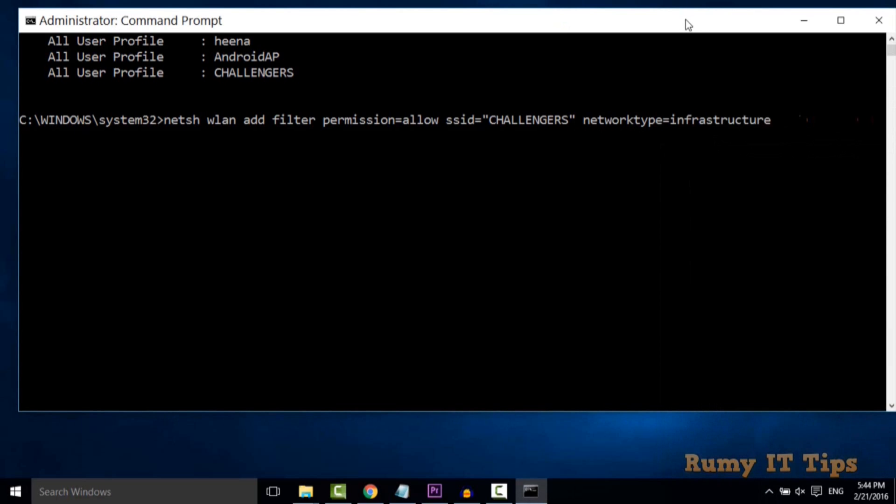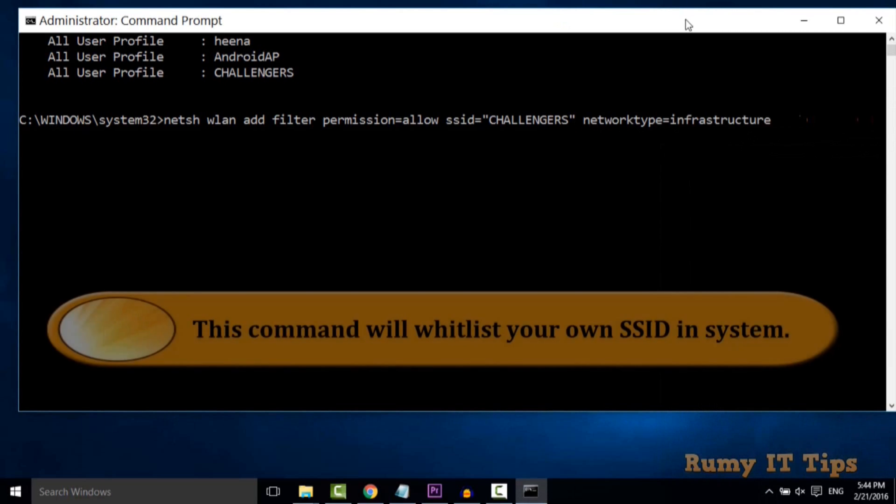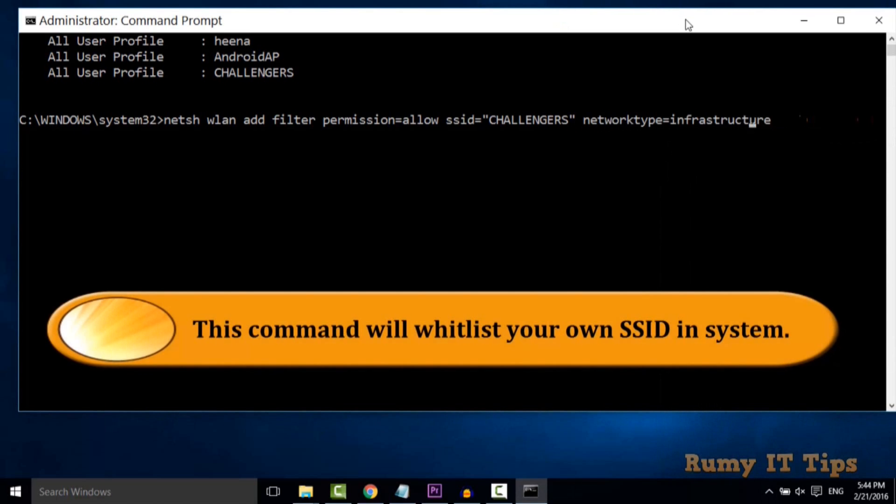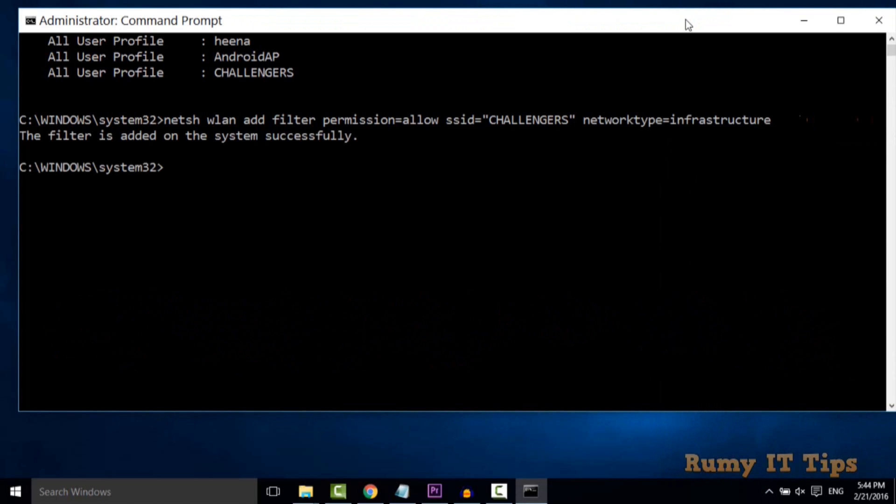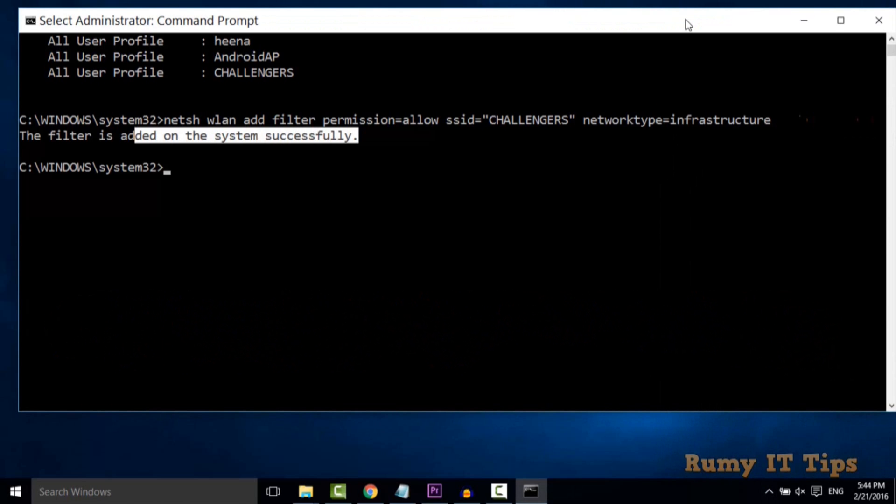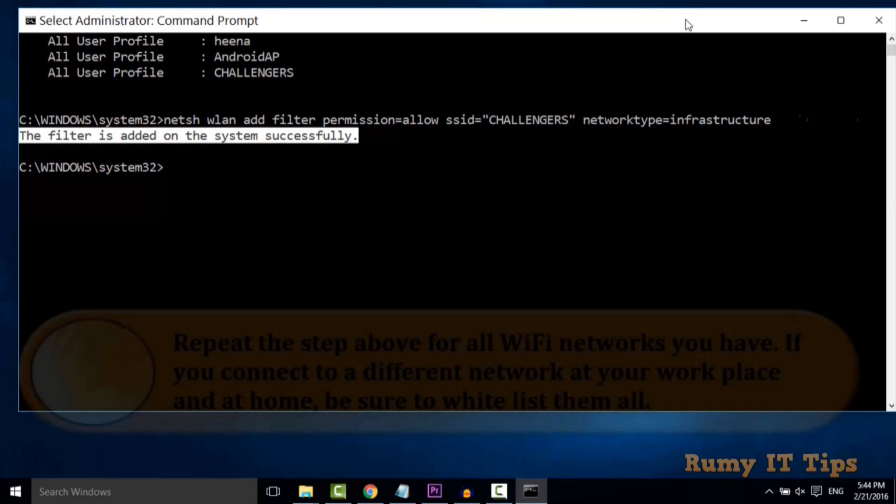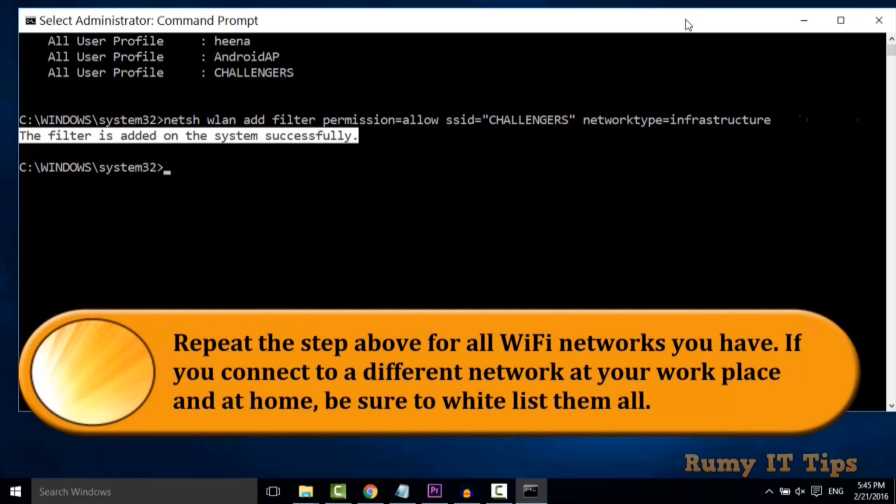If you have multiple systems, you need to use the same command for all. Now we see the filter is added on the system successfully, meaning we whitelisted our own SSID.